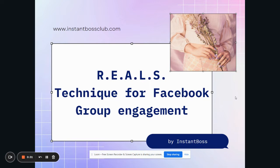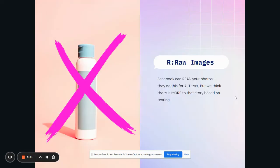And that is the R-E-A-L-S, the Reals technique for Facebook group engagement. So we're going to walk through what each of those words stand for and how they're going to help you with group engagement. I'm a no fluff kind of girl, so let's get right into it. We are going to start with the first letter, which is R, and this stands for raw images.